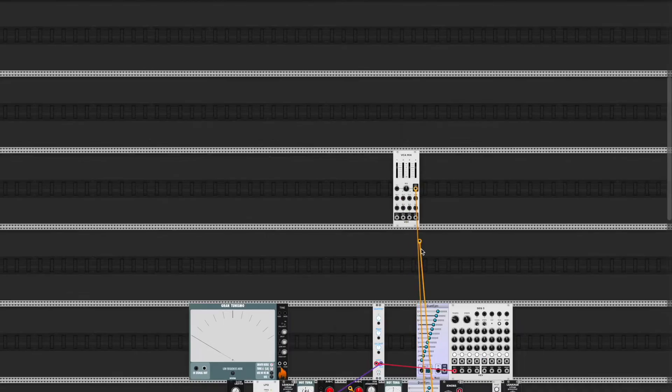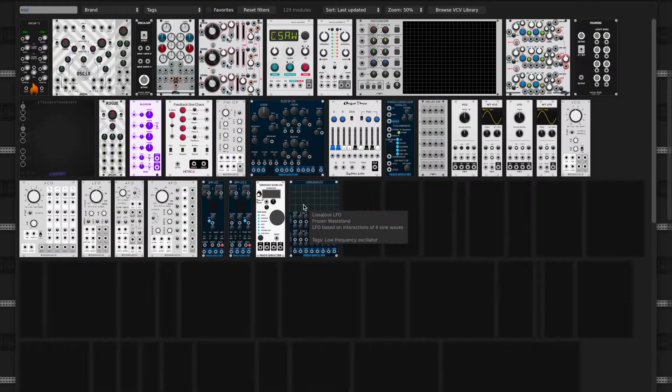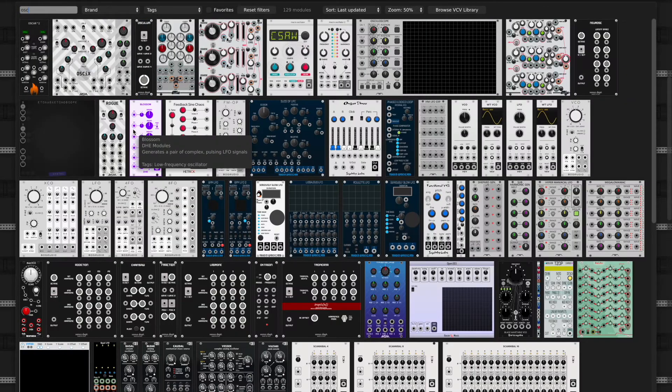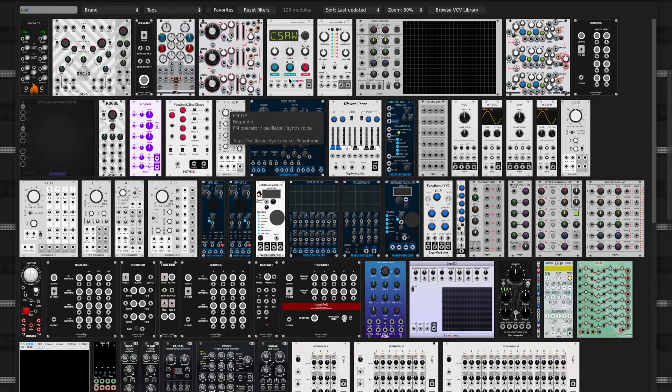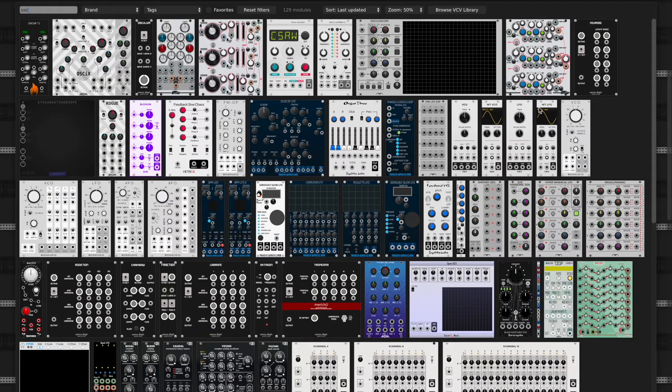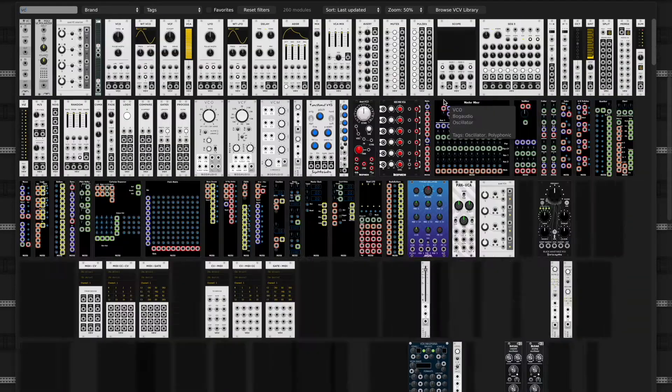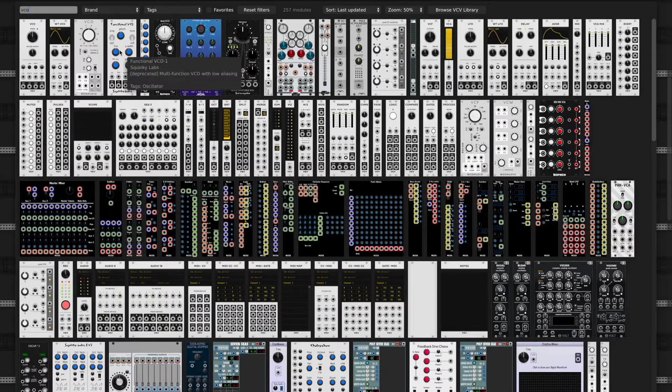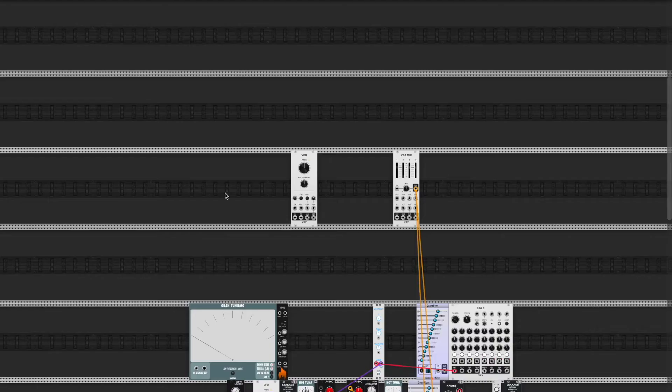And I'm just going to get a basic oscillator, basic standard VCO, default VCO, plug it into the mixer.